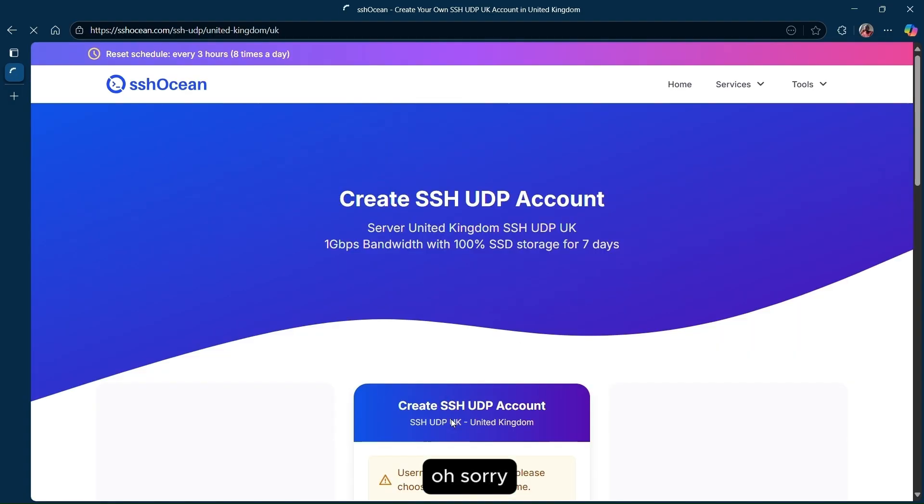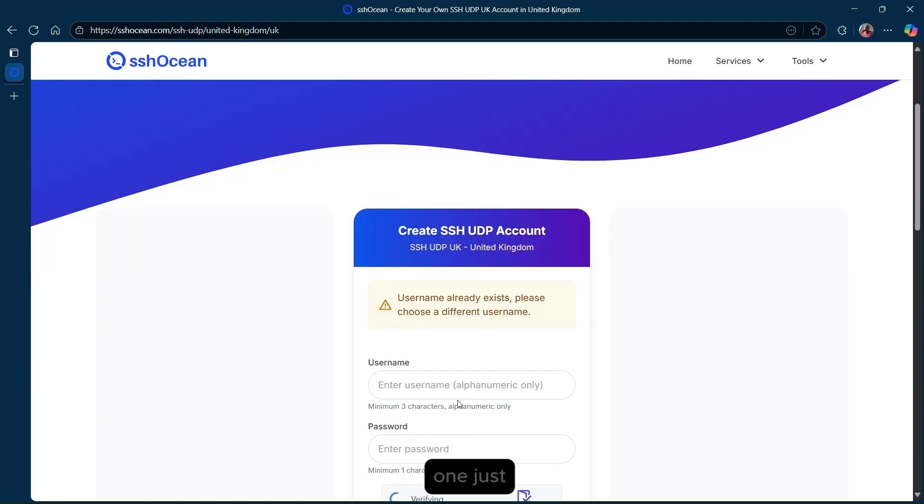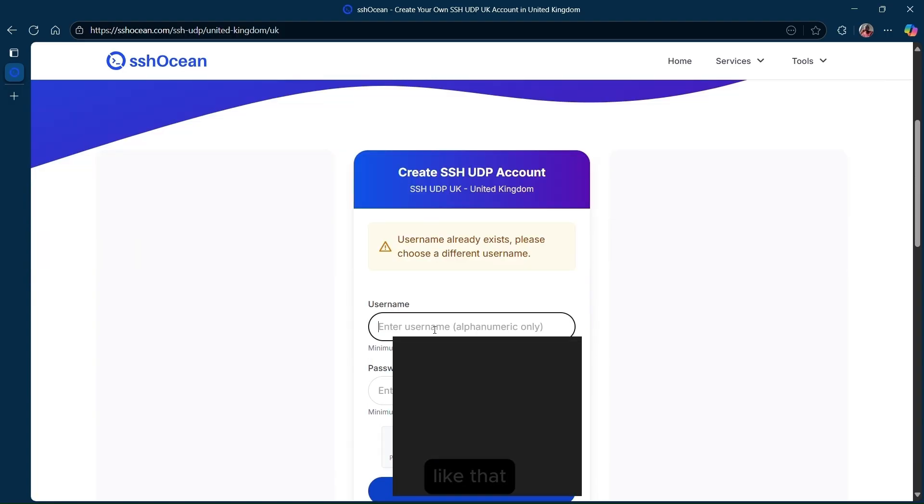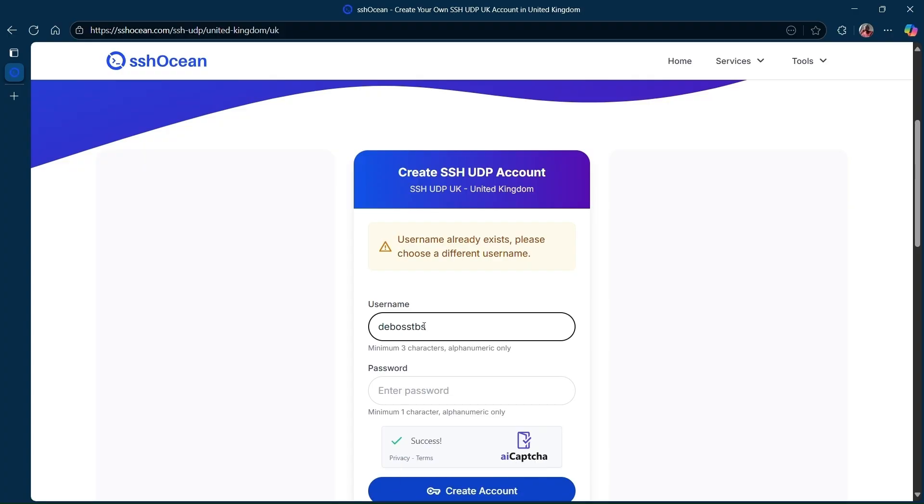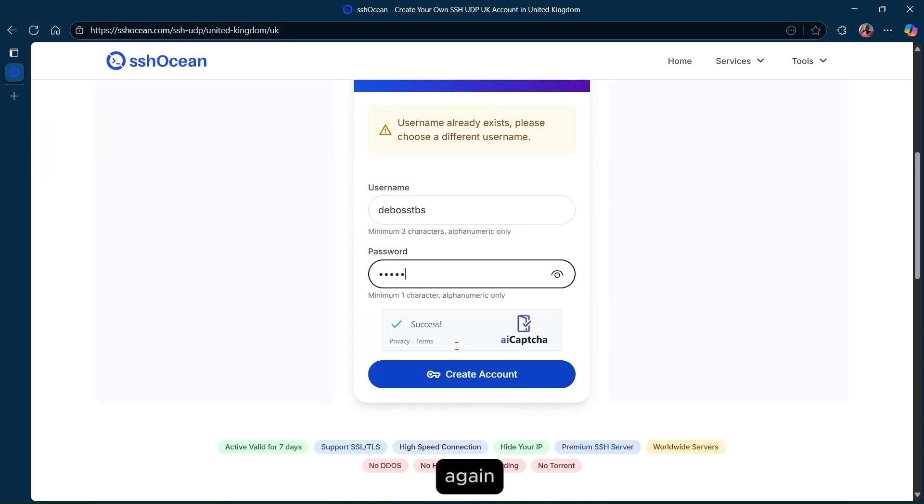Oh, sorry. Seems like I've already created an account with this username. Let me use another one. Just like that, put your new username and password and then click on create account again.